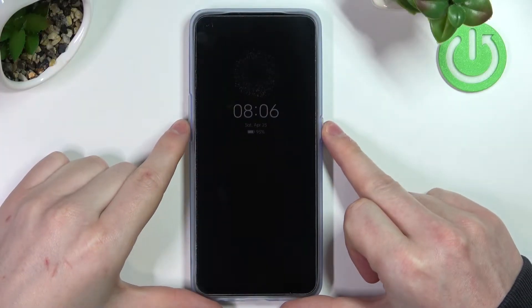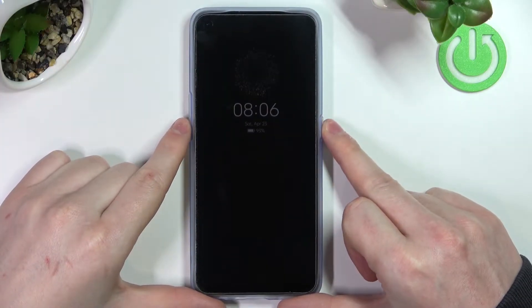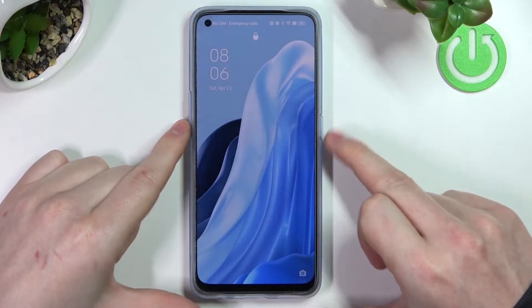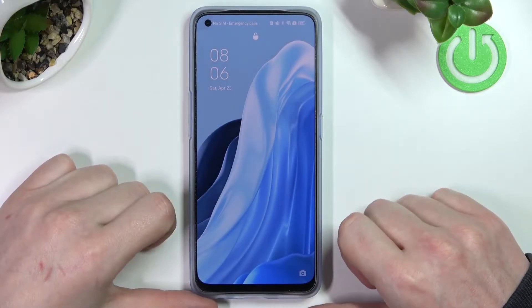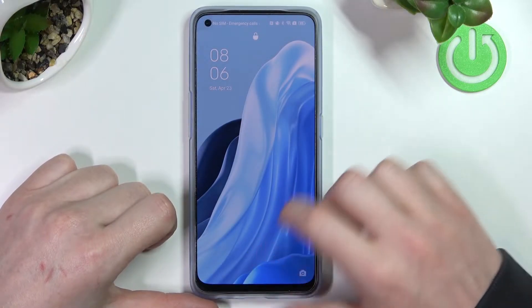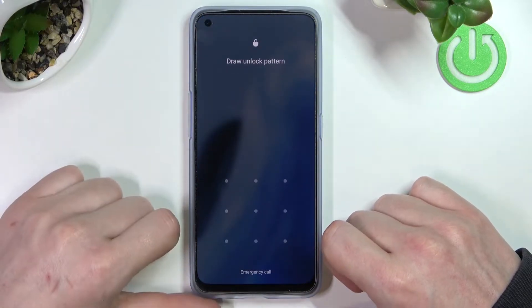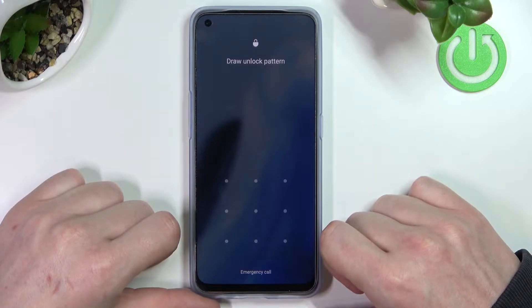Hello! In this video I'm going to show you how to bypass your lock screen on the Oppo Reno7, or any Oppo Reno7 series like Pro or Lite.